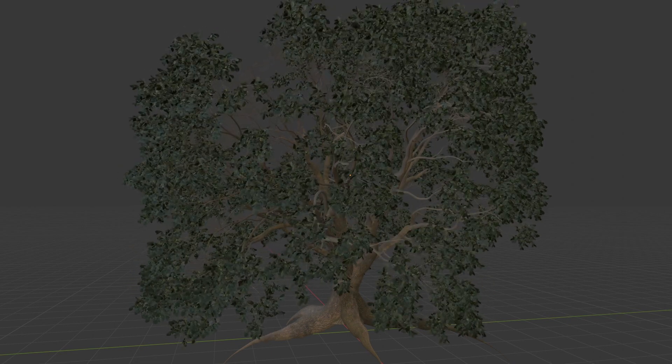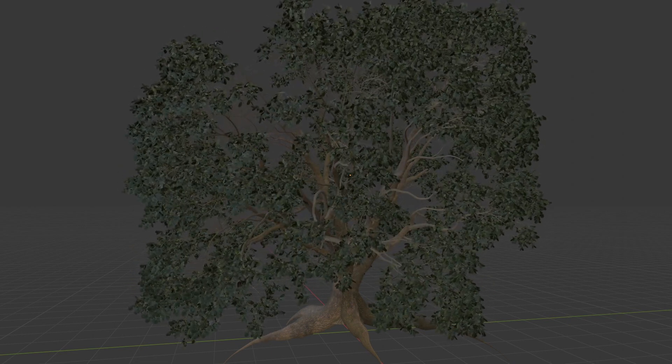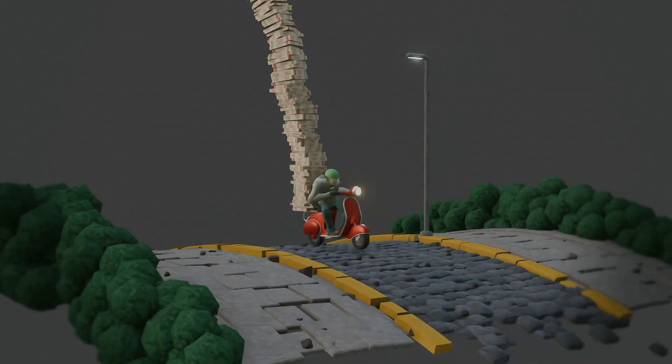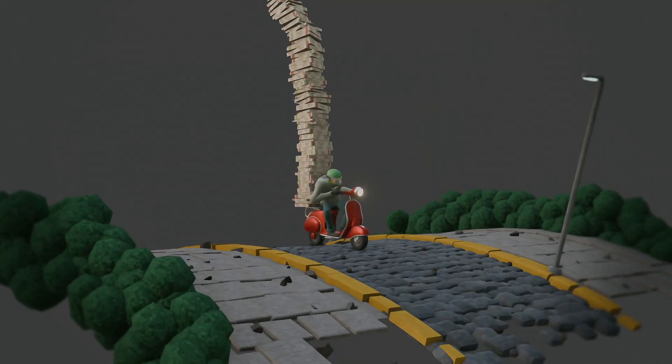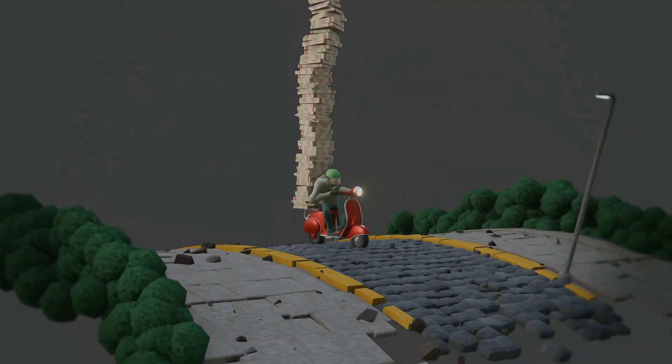Hi everyone, today I'm going to be showing you how to use the viewport render animation function to quickly preview animations in Blender.